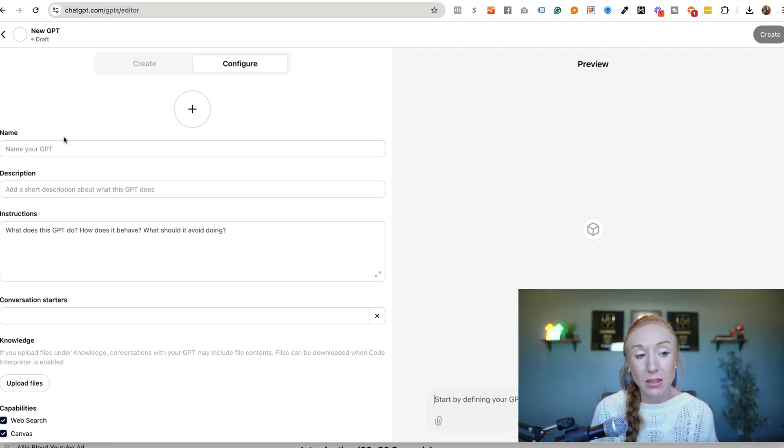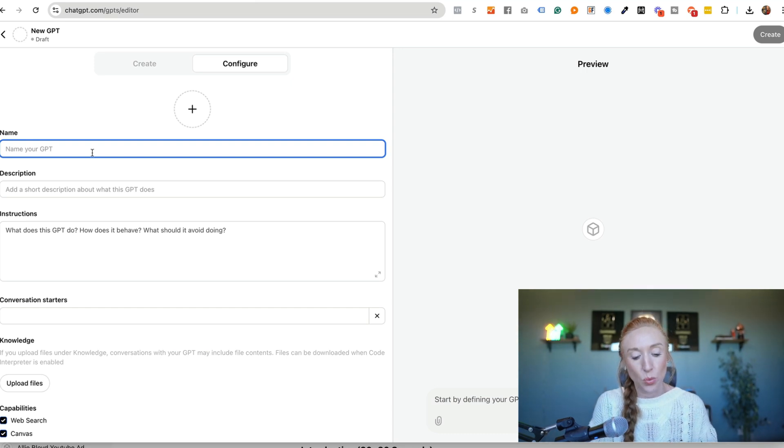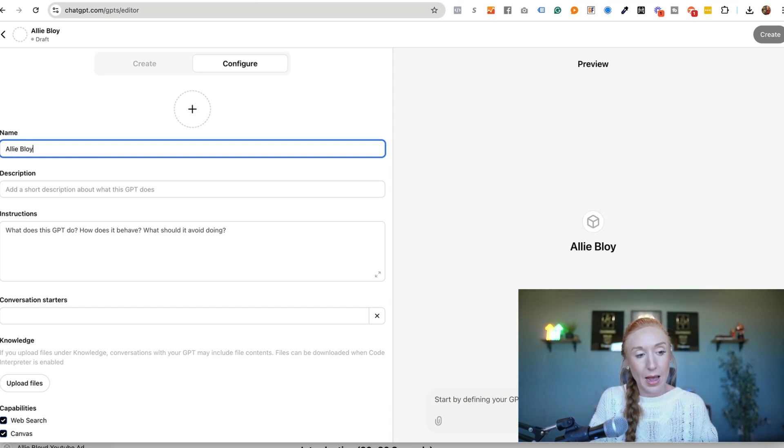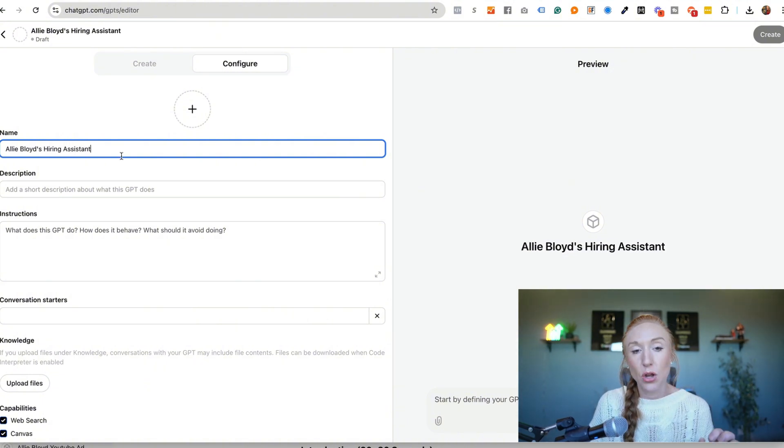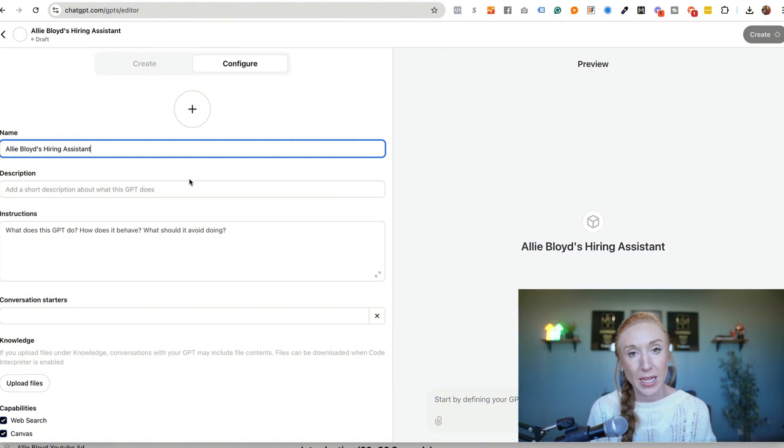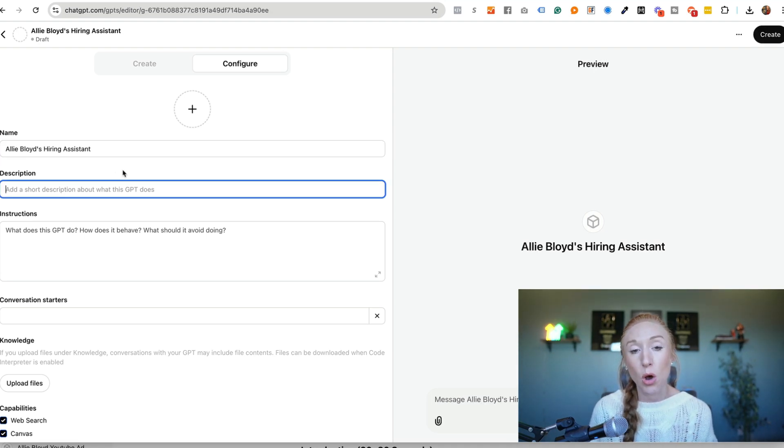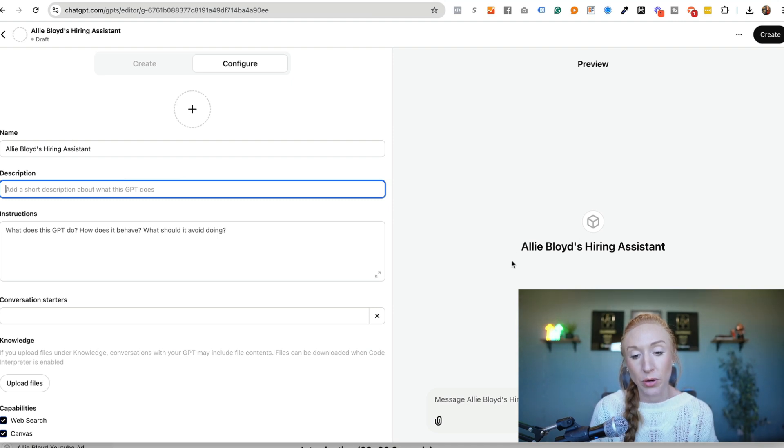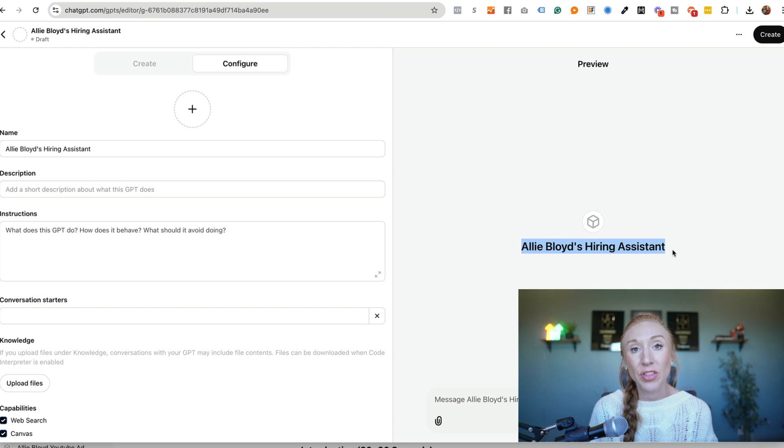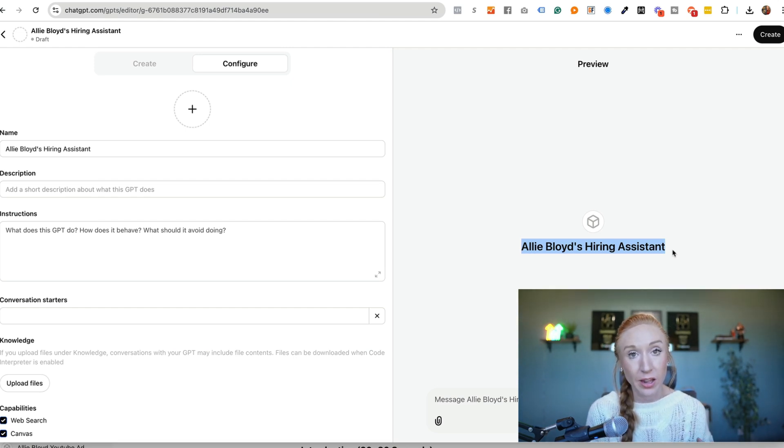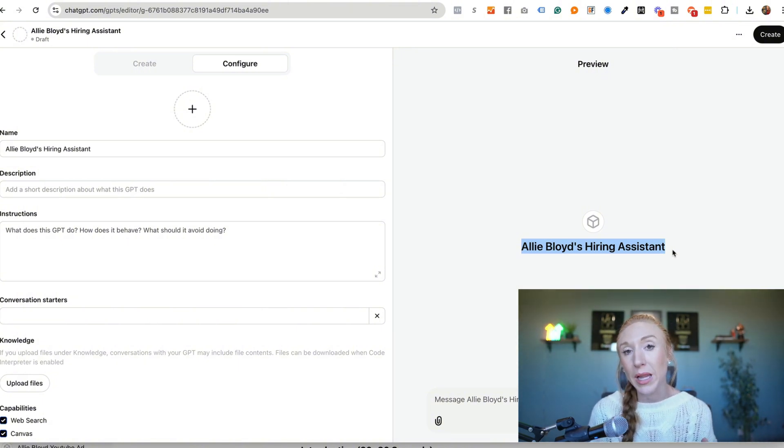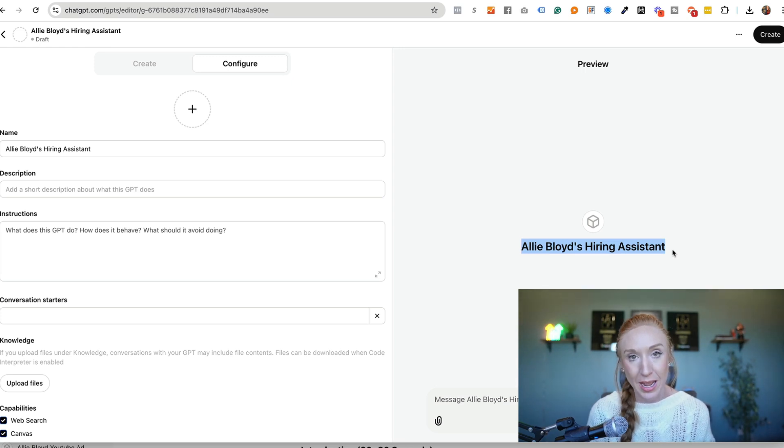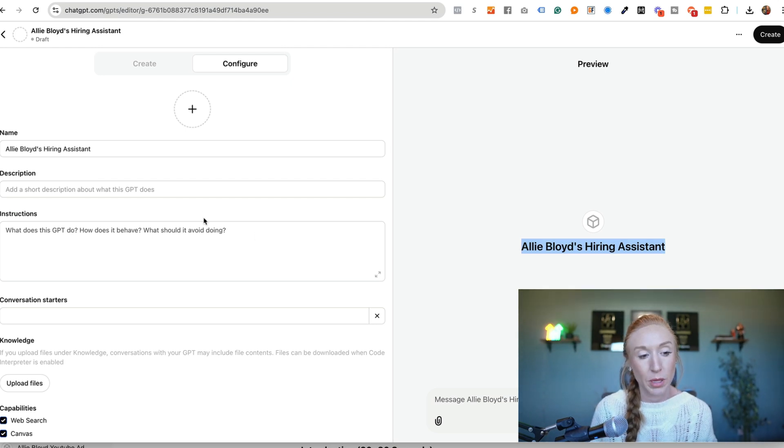The first thing that we're going to do is give our GPT a name. So we can call this Ali Bloyd's hiring assistant. Whatever this is going to be for you that's the name that you want to give it. Now we've got a description so just a little bit about what it does. Now on the right hand side you can see the preview. Our name is going to be forward facing. Now these GPTs are things that you can use internally for just you, just your team, or you can share these with other people as well. So if you plan on sharing these with others you do want to make sure that that name is descriptive and we give it a description that tells somebody what this is actually going to help them do.